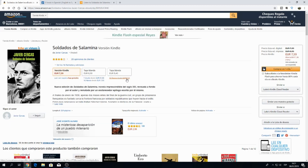Once that's done and you've got your address set up, you can simply click the purchase button on the right-hand side and you should be able to download the book just like you would on the English version of Amazon.